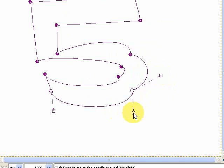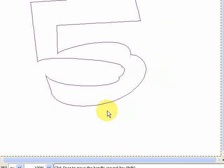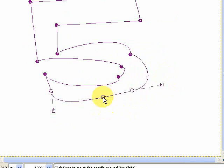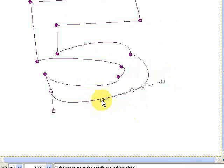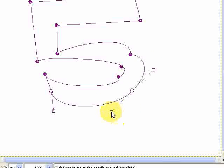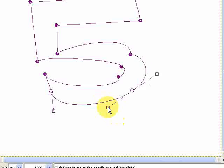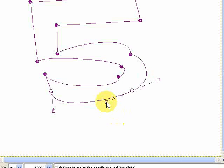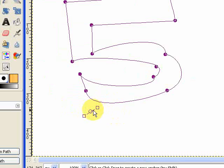And if I hold down shift while I'm doing that, both of the handles on either side of the anchor point will move in perfect symmetry. So if you want a smoother curve, you actually want to hold down shift as you move around your handles. So if I just play around with those, you see...